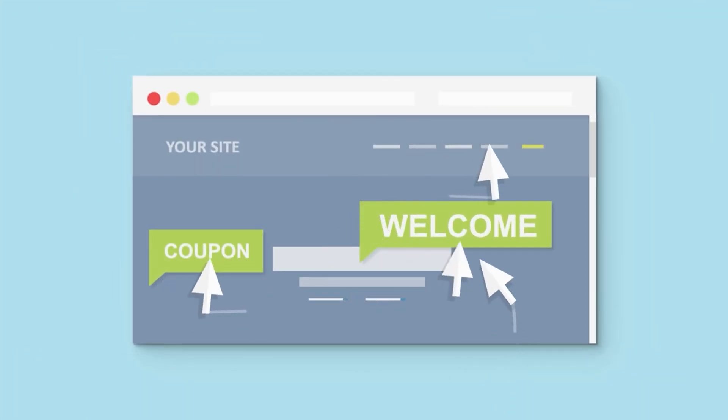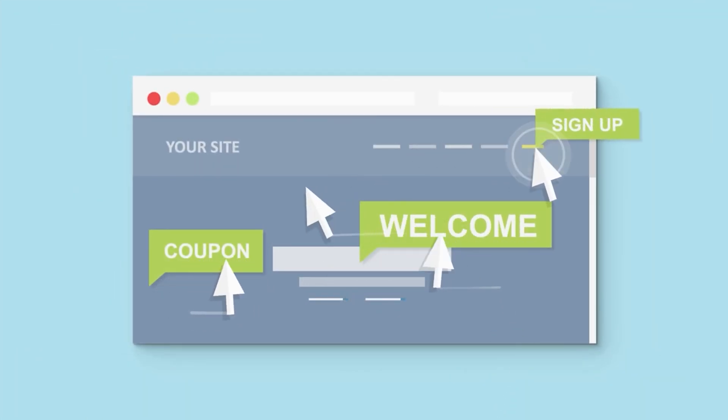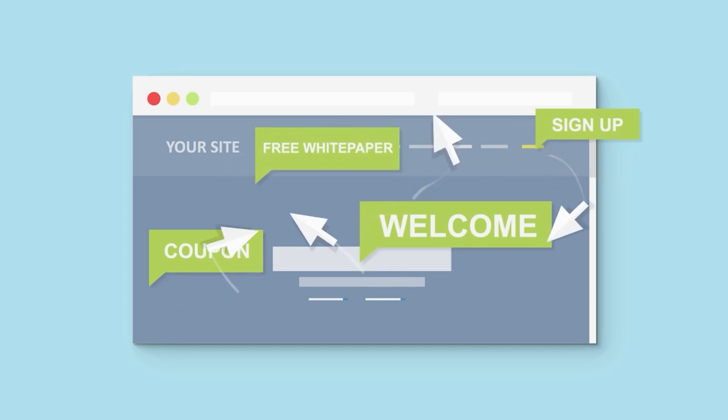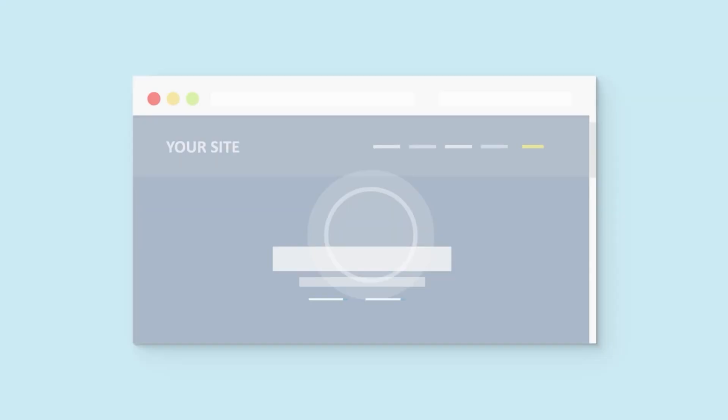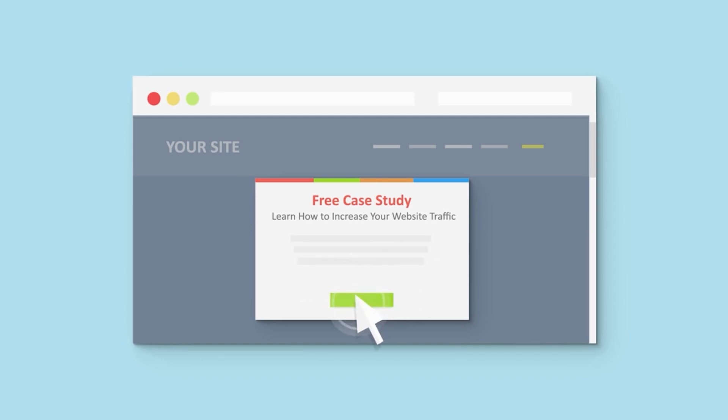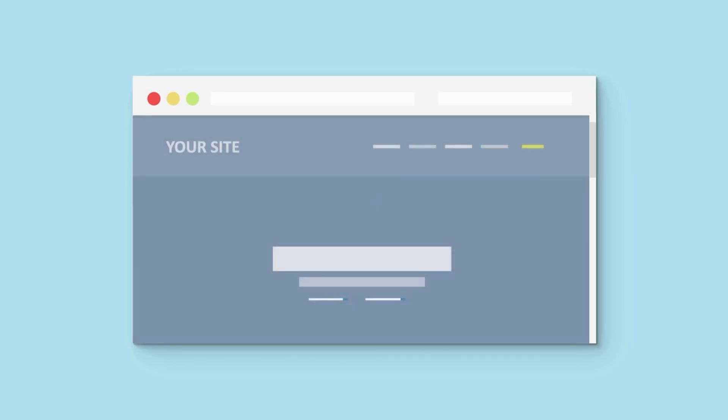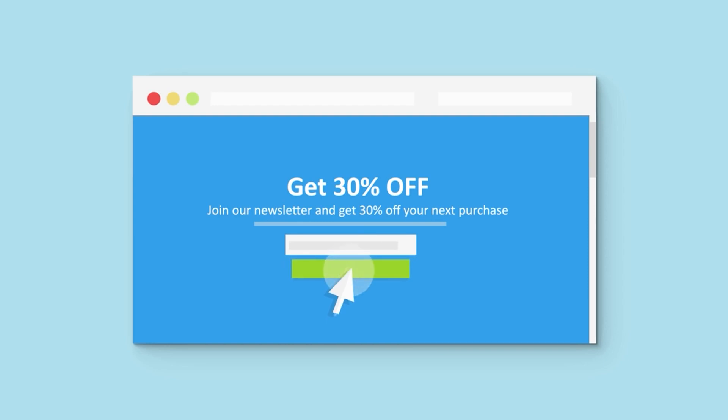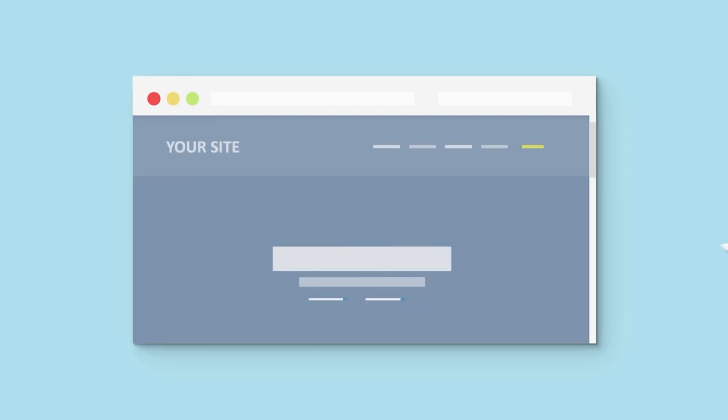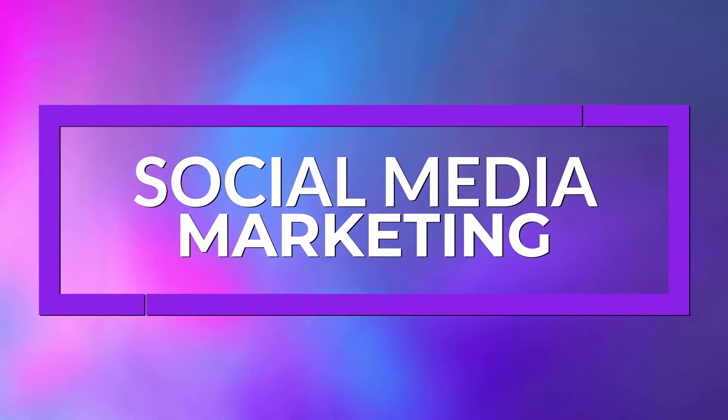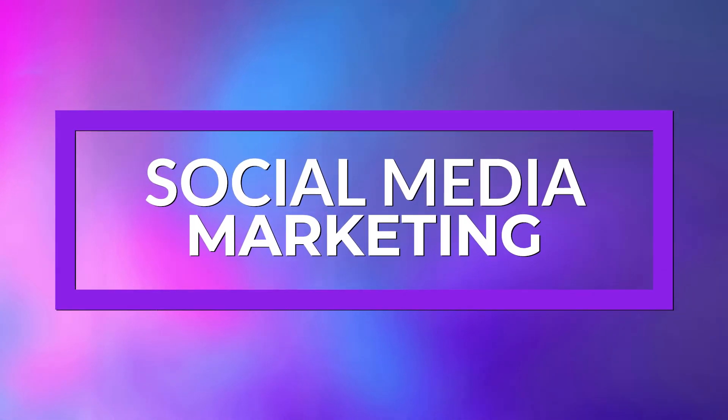With OptinMonster, you can power contextualized opt-in forms based on exit content, geolocation targeting, and page-level targeting. It comes standard with 100-plus templates to make your pop-up, floating bar, and gamified giveaway wheel creation an absolute breeze. If you're wanting to get every last lead that you can from your existing site traffic, then you should give OptinMonster a look. The plugin has a free version that has limited features, and pro plans start at just $16 a month.